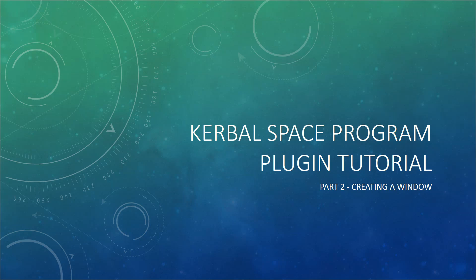Hello and welcome to the second video in my Kerbal Space Program plugin tutorial series. In the last part we got our development environment all set up and ready to go, so now it is time to make use of it by creating a window.